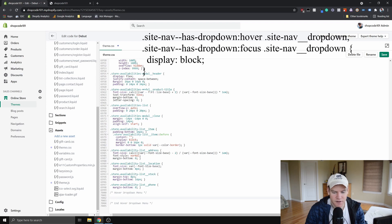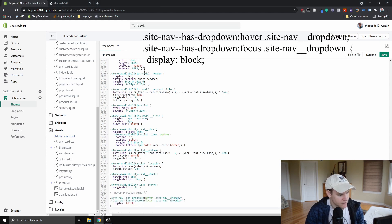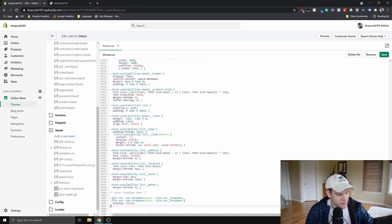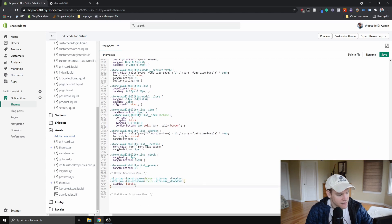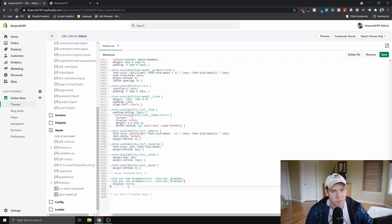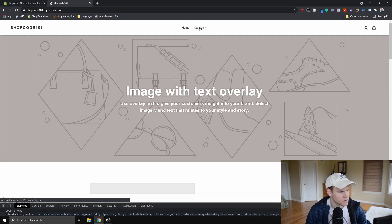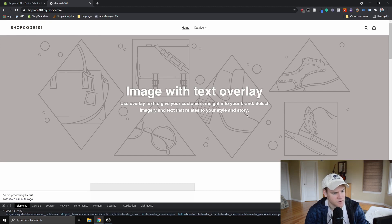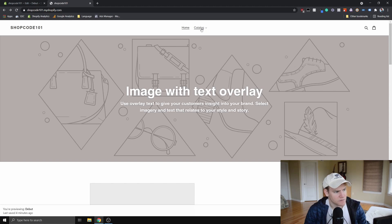Now we can add our code. I'll flash the code on screen and also have it in the description so you can copy-paste it. What this code does is it looks at the class `.site-nav--has-dropdown`, and on hover and focus actions it changes that class's display attribute to block — basically meaning it will display the dropdown. Right now on the dummy site you have to click 'Catalog' to bring up the collections, but the behavior we want is to hover over it and have the collections just pop down.